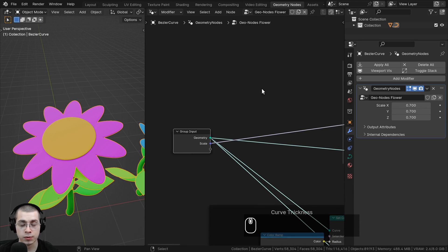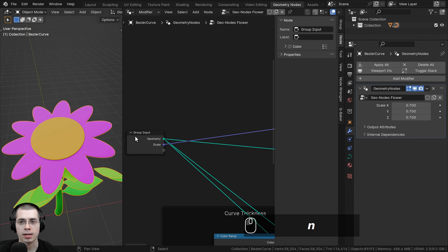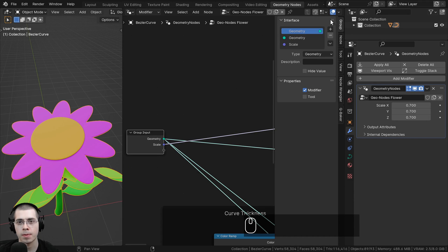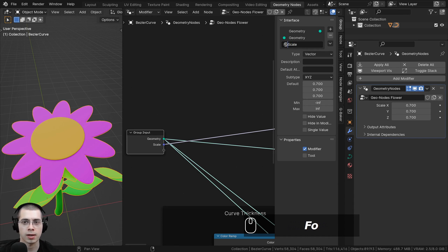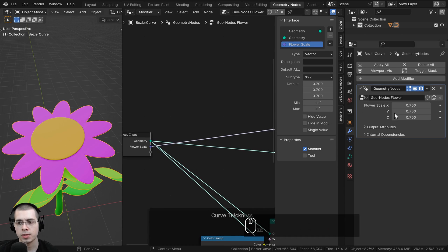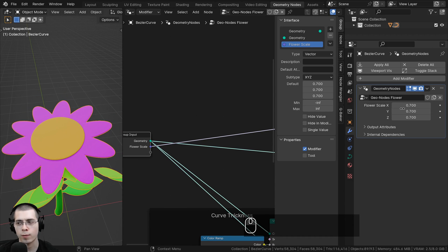To edit these values further, press the N key to open the side panel and click on the group tab. There is an interface where you can rename the different values. If I double-click, I can rename this to Flower Scale. Now there's a problem — there are x, y, and z values, but I instead just want one value to control the entire scale.